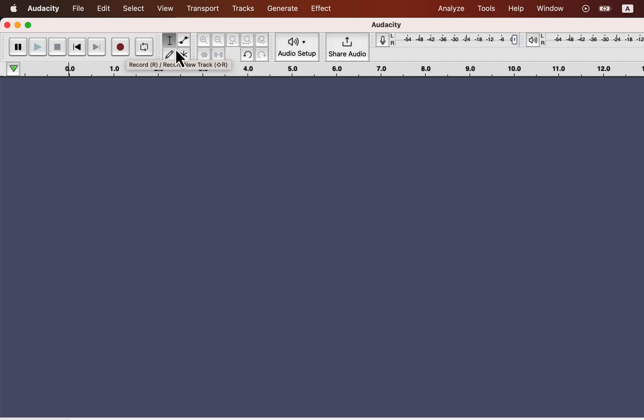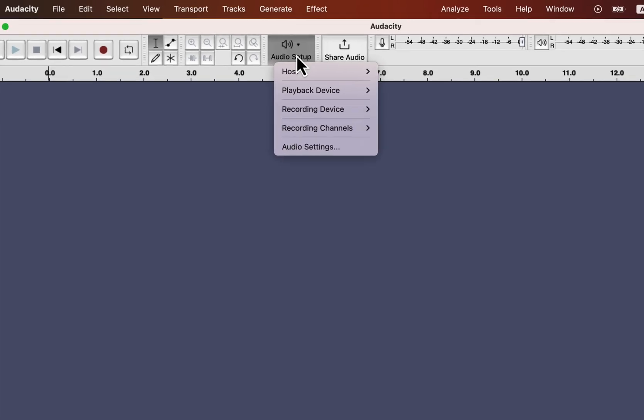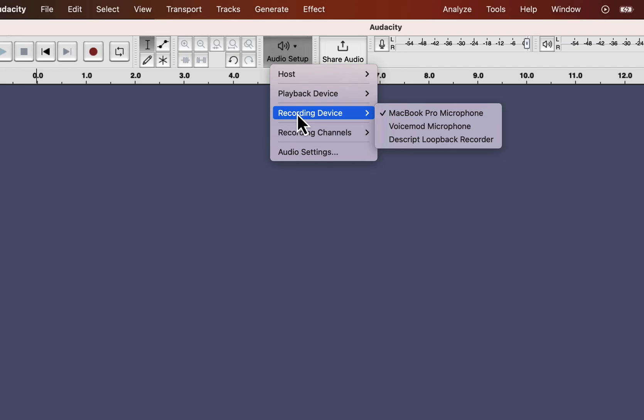Go to Audio Setup and you can configure the necessary options here. The most important configuration is the recording device. You will see all your connected microphones from the recording device. The currently selected microphone will have a tick mark beside it.